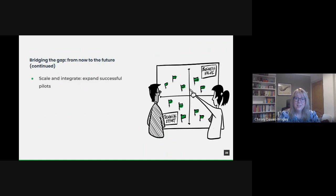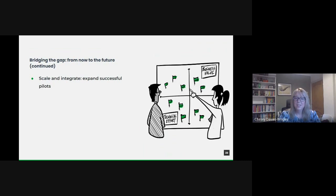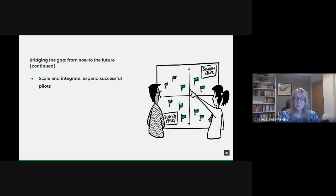Successful pilots though shouldn't remain isolated successes. The next phase involves scaling these initiatives to broader departments or the entire public sector. Alongside scaling, integration is key. This means ensuring that new methodologies or tools seamlessly integrate with existing systems, fostering synergy rather than discord.